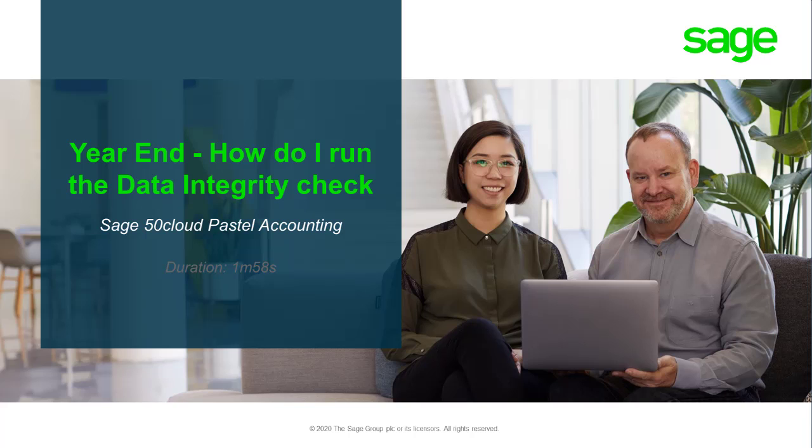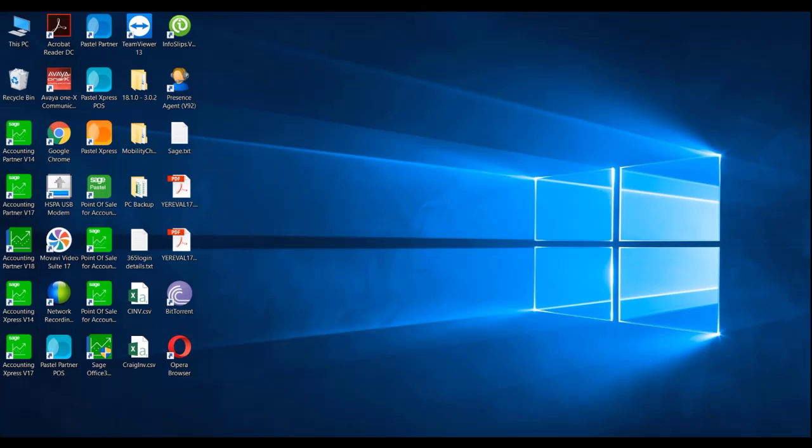Welcome to the Sage Pastel Accounting how-to video. In this video, we will demonstrate how to perform the data integrity check in Sage Pastel Accounting.